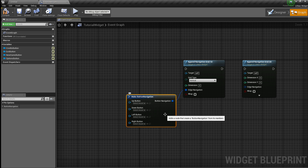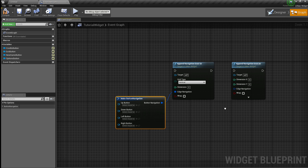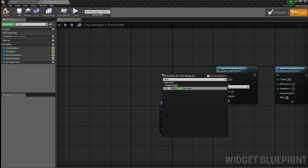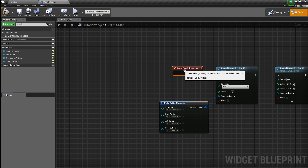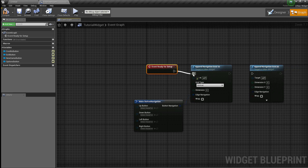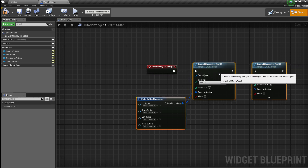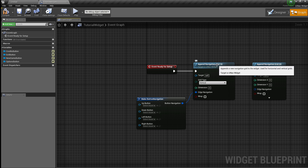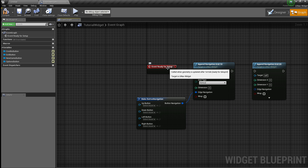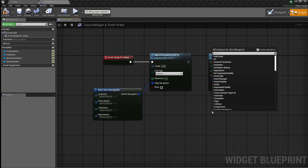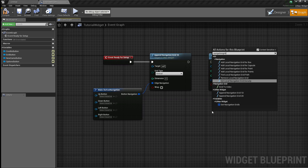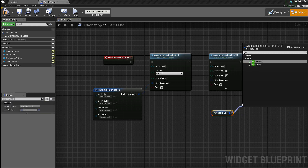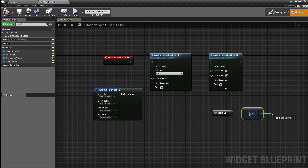In order to set up these grids you have to use the Ready for Setup event, which is the event that the plugin calls in order to get all of the widgets set up. Keep in mind that you should only use the append navigation grids in this event. You can also access data from these grids using the Navigation Grids array, which will give you all the info you need for each of the grids.